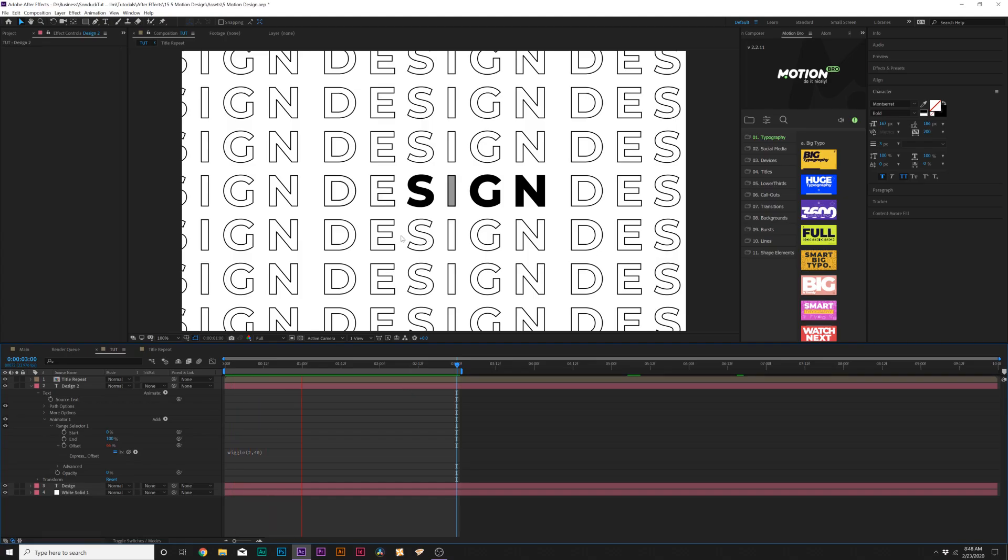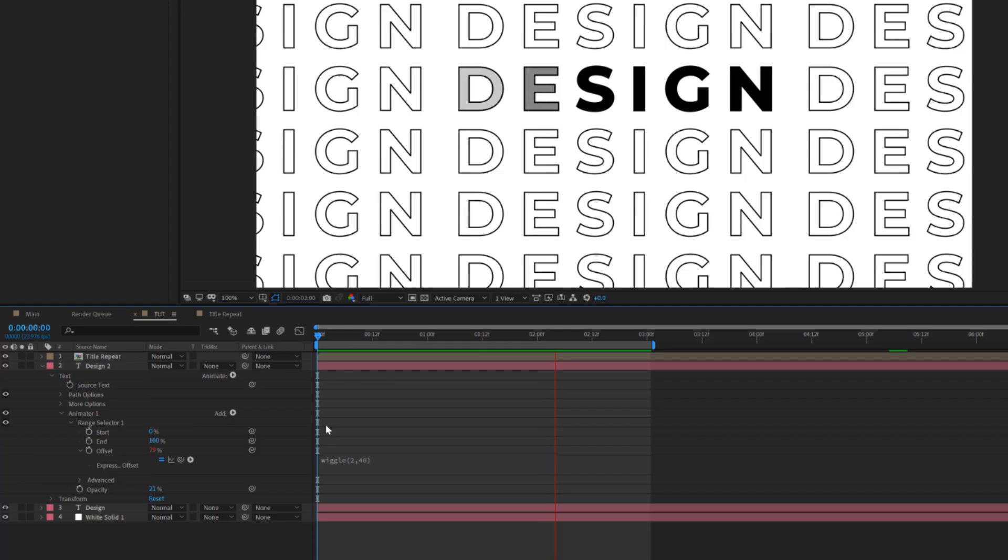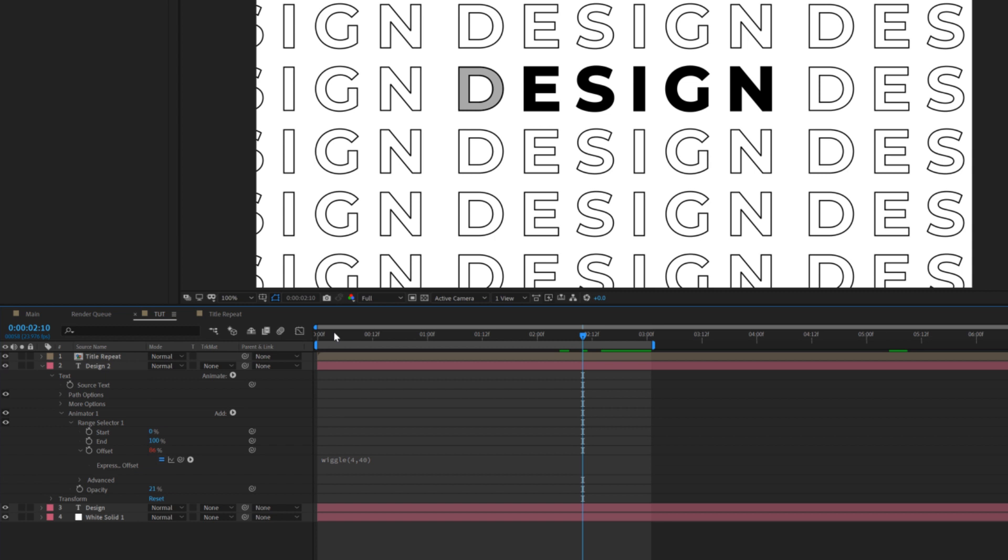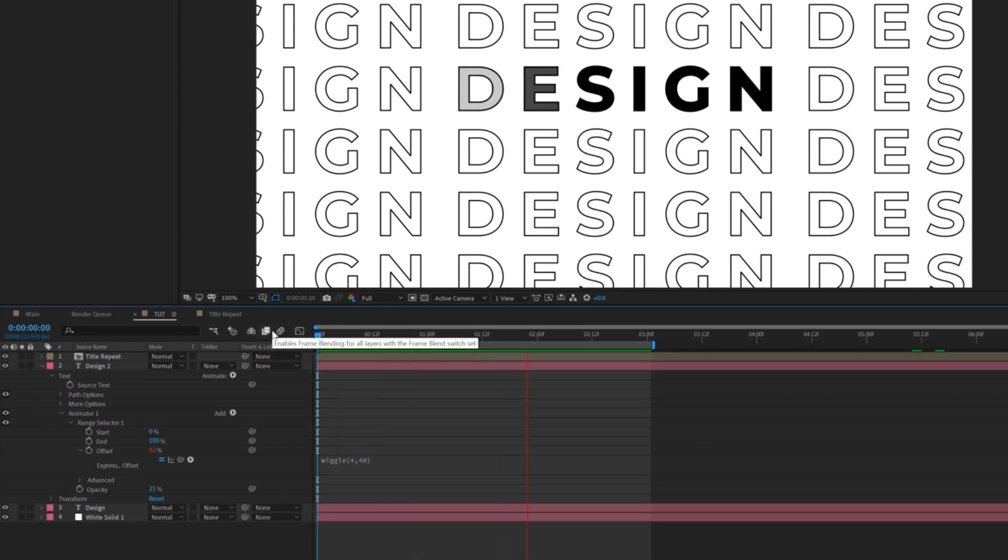And now our title will be flickering kind of like this. And that's pretty cool. And we can set our opacity up to maybe like 20%. So at least there'll be some resemblance of a title there. But this is how we can quickly create a nice flicker title. And if you want to make it faster, we can set our first number to a higher value. So we do like four. And that'll be just flickering a little bit more. And that's cool.